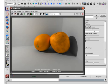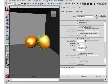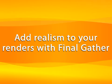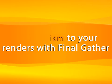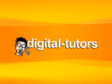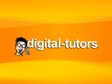So let's go ahead and get started with our first lesson, where we're going to discuss the process by which Final Gather is able to simulate indirect illumination.